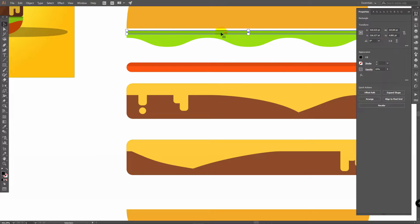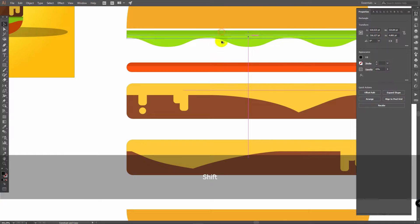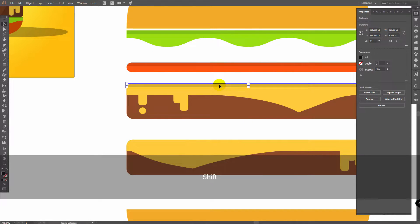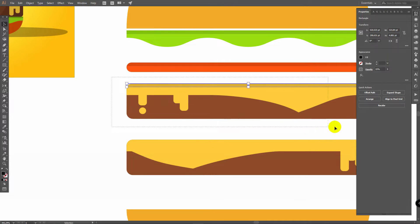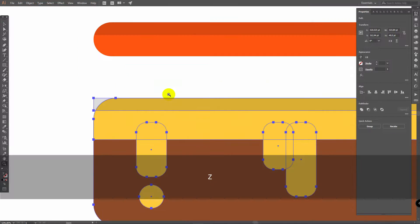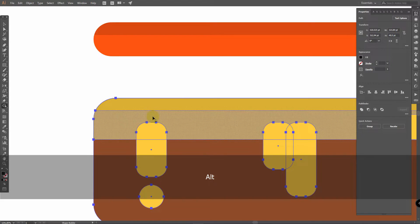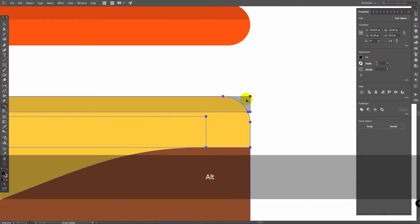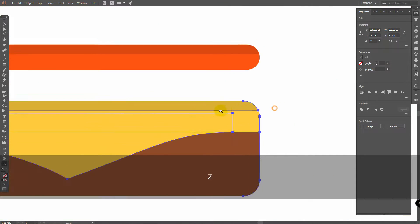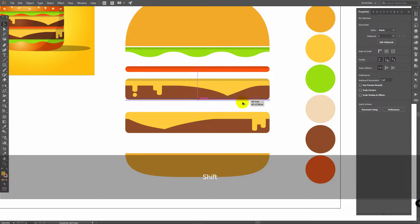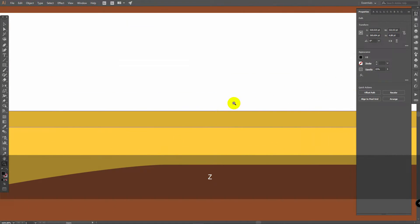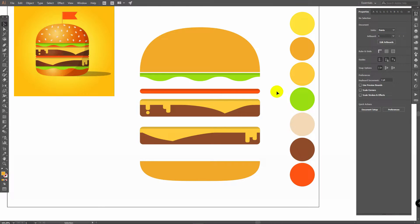Pick this rectangle again, hold Alt and duplicate it here. Do the same, select all these objects, Shift plus M for Shape Builder, hold Alt and delete these parts. Now you can simply duplicate this object here, place it, and it's time to add some gradients.